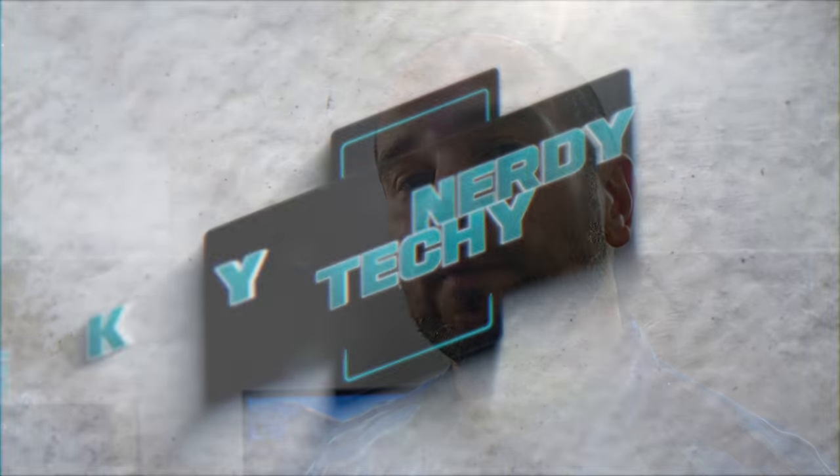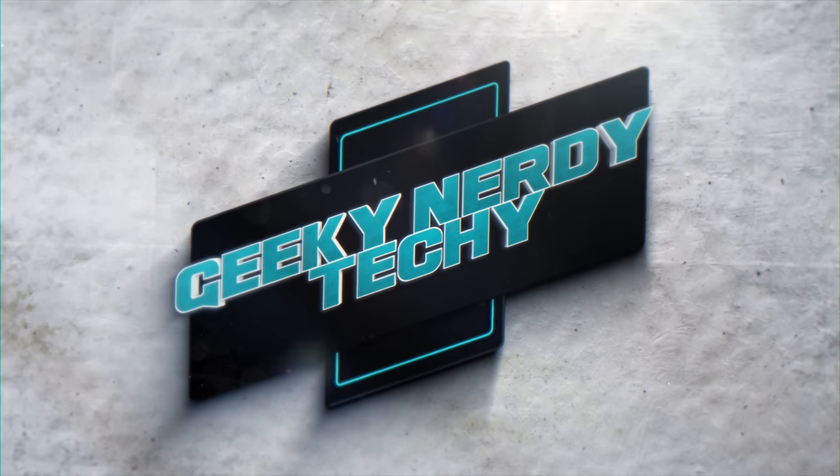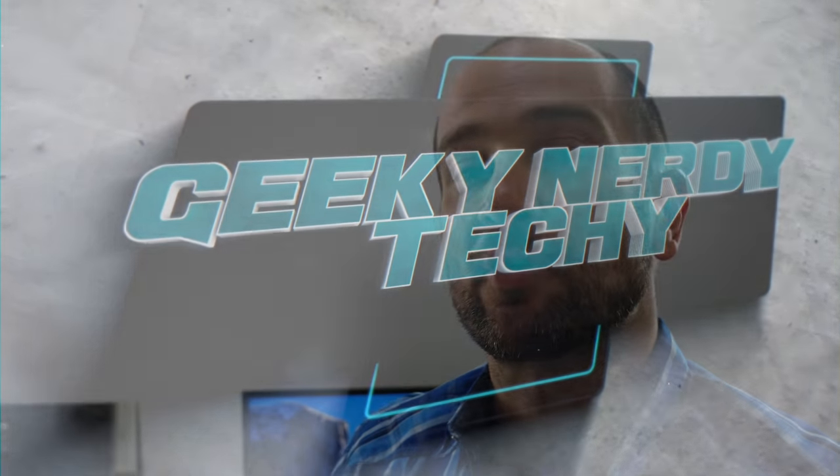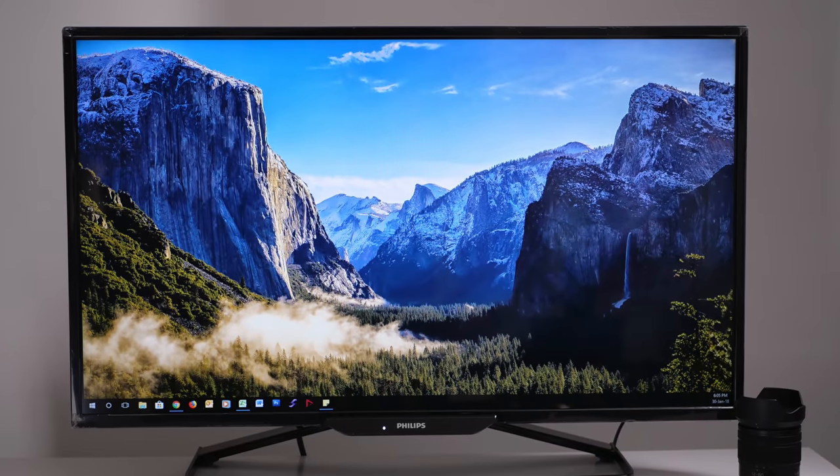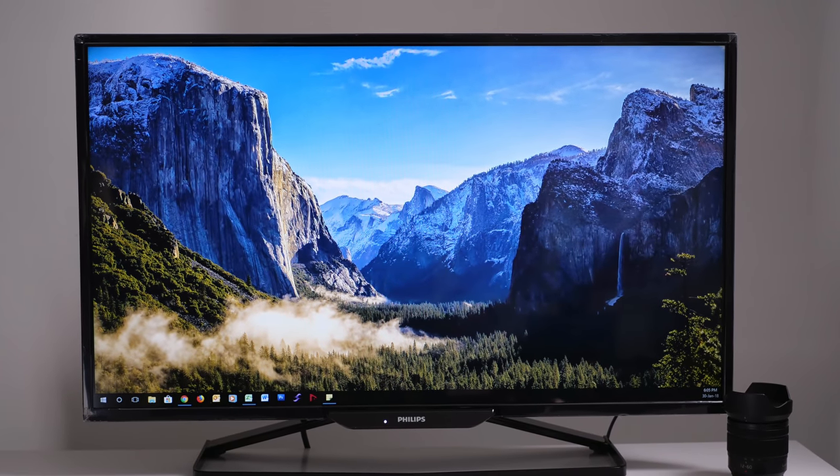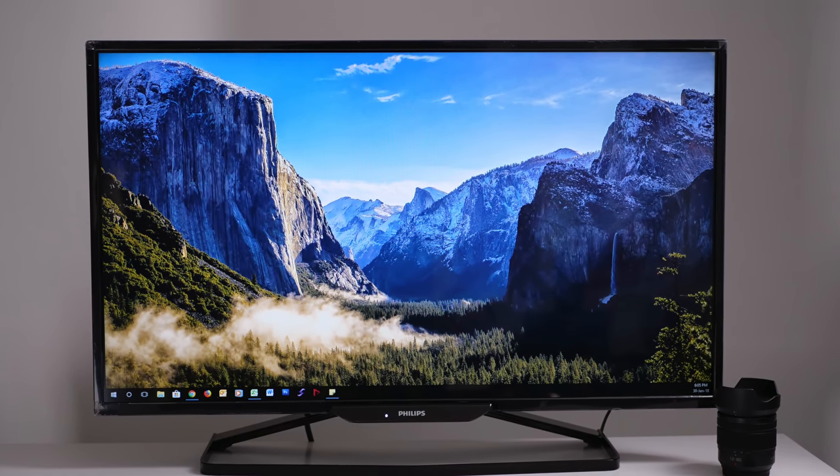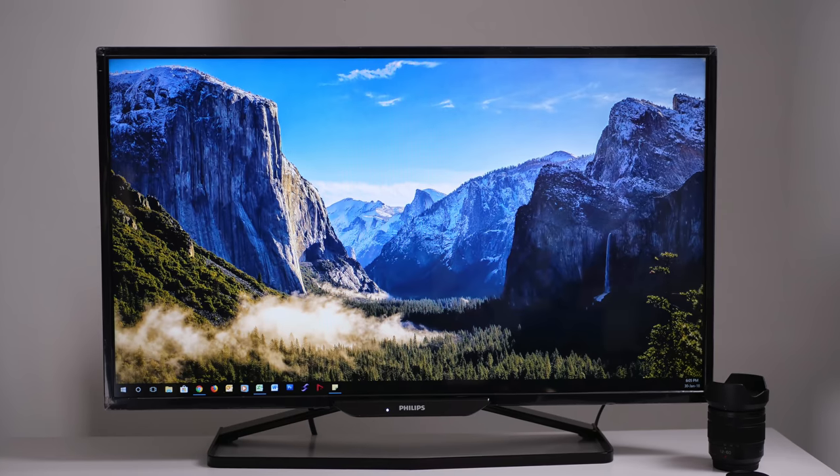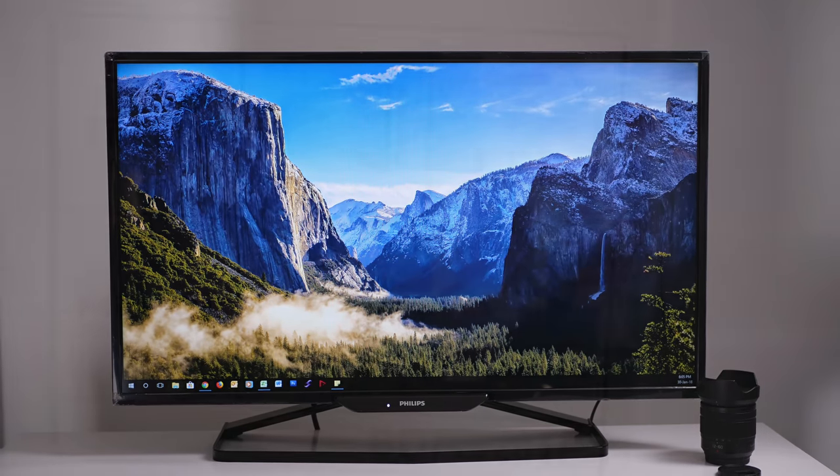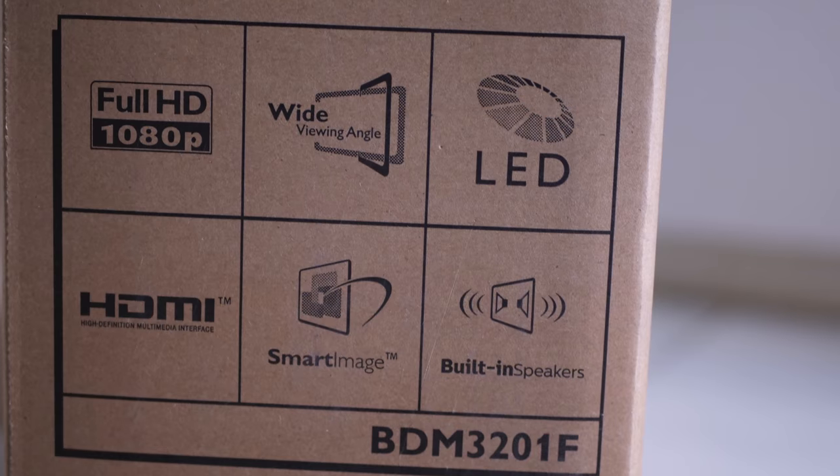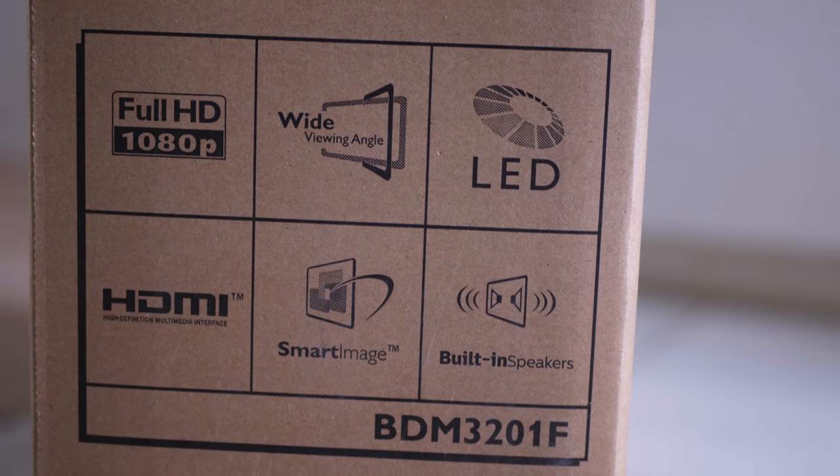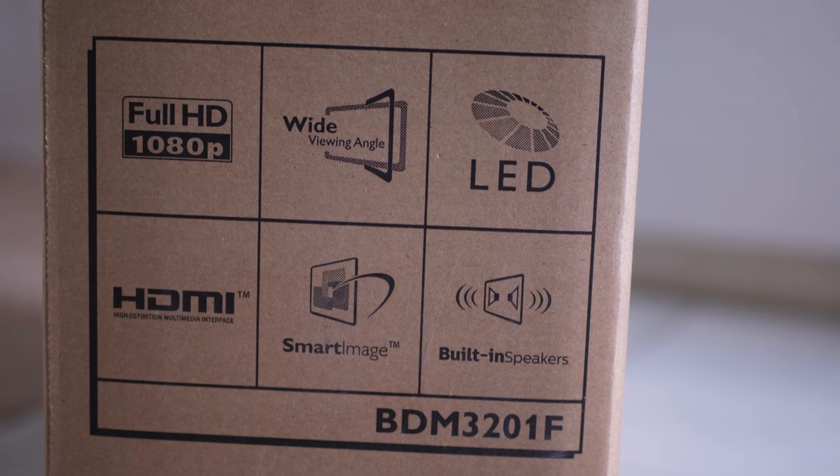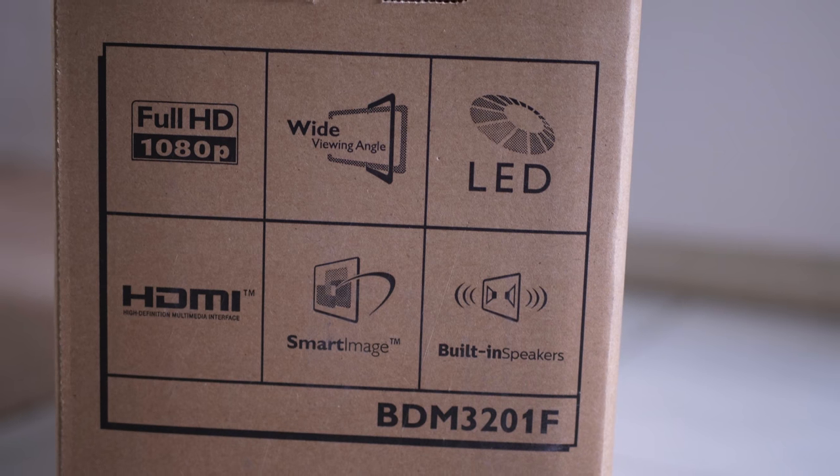G'day folks, my name's Shane. Today we're checking out the Philips BDM3201F 32-inch computer monitor. This particular monitor is an LED backlit display and it also features 1080p resolution, so it's not a 4K monitor, but it does go up to 1080p.